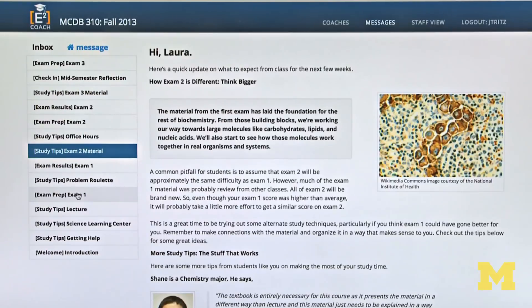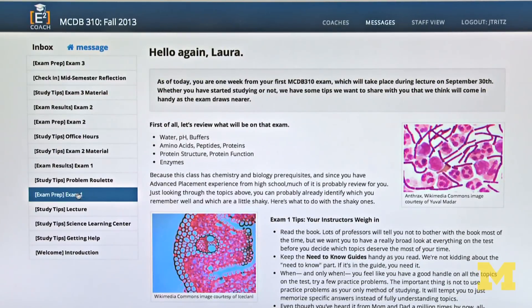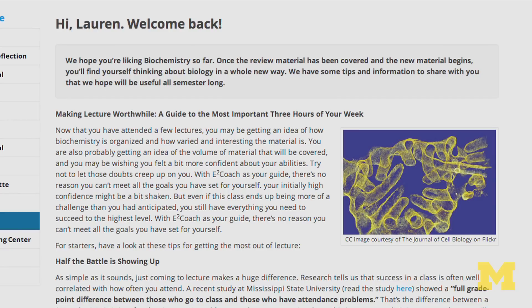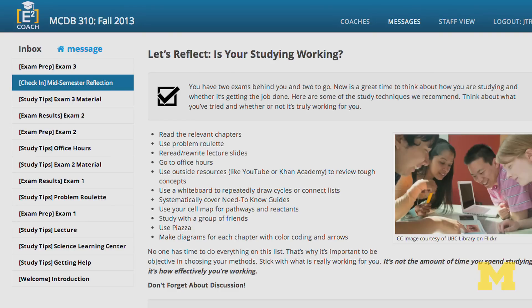We have a problem roulette tool on the biochemistry eCoach application that allows students to see questions that are specific to each chapter, that address the level of detail they need to know. It addresses points that are probably more difficult for many students to learn than others, and so it helps them identify real goals for them.